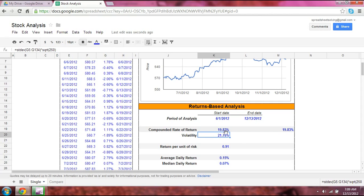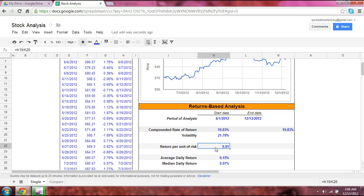Volatility uses the standard deviation function, which is a statistical function. We multiply this by the square root of 250 because we assume there are 250 trading days in a given year. Return per unit of risk is a simple formula that divides the return by the volatility — volatility being what we define as risk in this case.